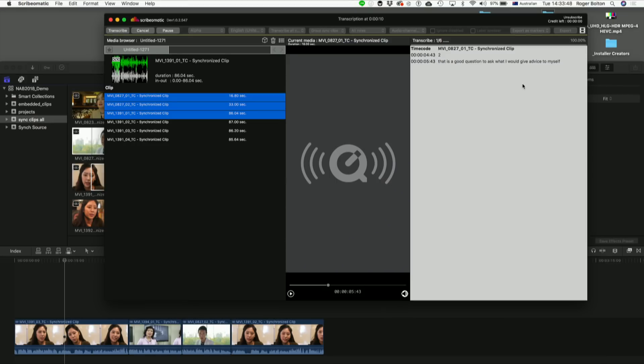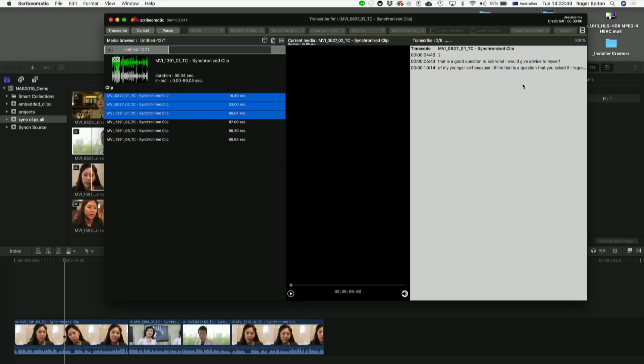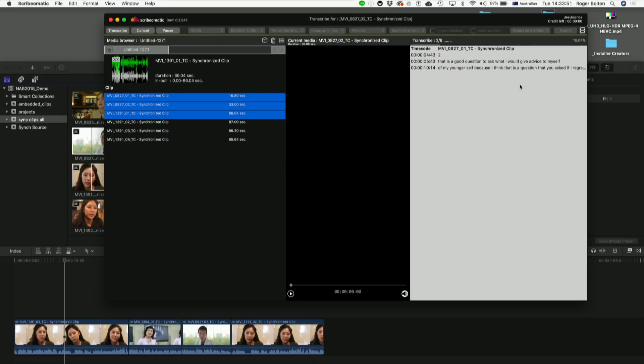Now, you can't edit it while it's transcribing, not yet. Some people have asked us for that. The accuracy will, of course, depend on how clean the audio is.